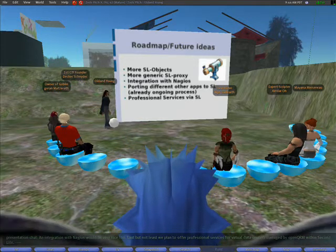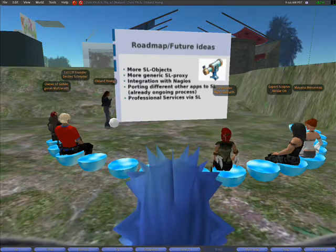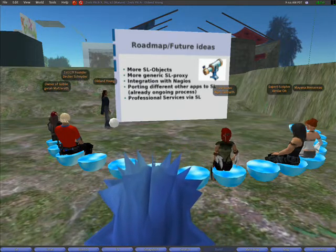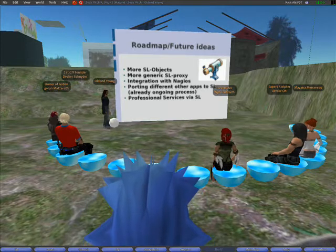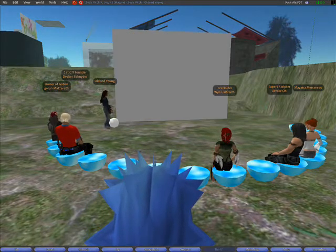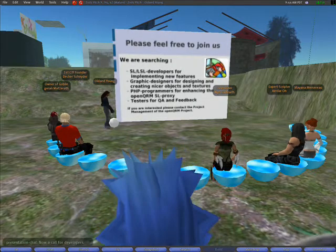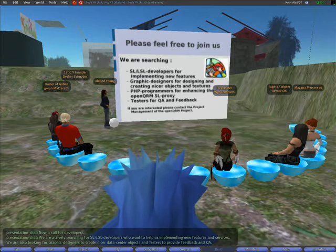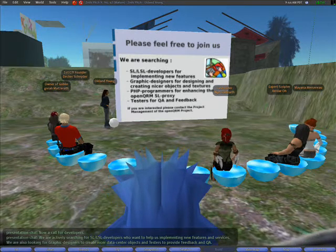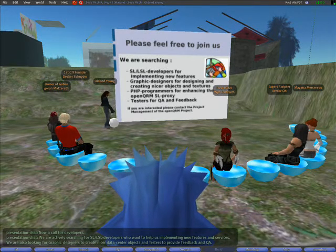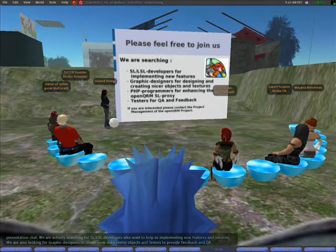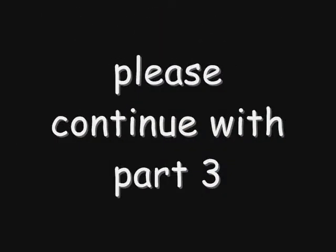An integration with Nagios would be very nice too. Last but not least, we plan to offer professional services for virtual data centers managed by OpenQRM within Second Life. We are actively searching for Second Life developers, graphic designers, and testers to provide feedback and QA. Please feel free to contact the project management of the OpenQRM project or simply stay after the presentation and talk to me. Thanks in advance!